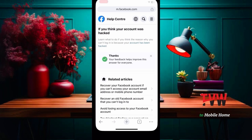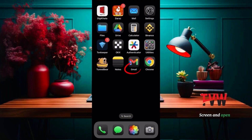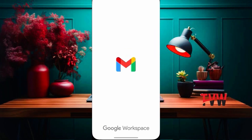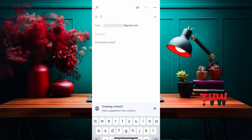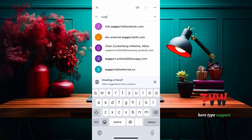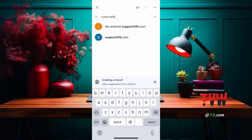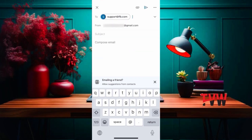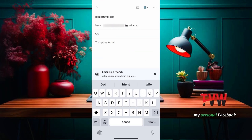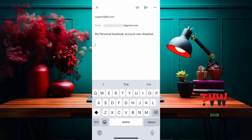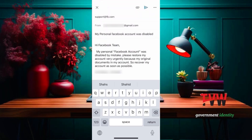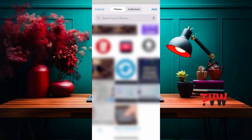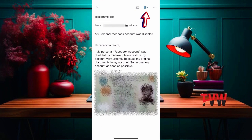After that, go to the mobile home screen and open Gmail. Click on the pencil icon. Here, type support@fb.com. Type: my personal Facebook account was disabled. Then type the same appeal with your name and date of birth. Click here, then attach your government identity, and send.